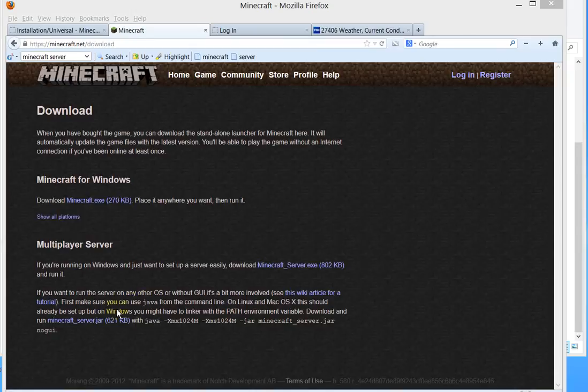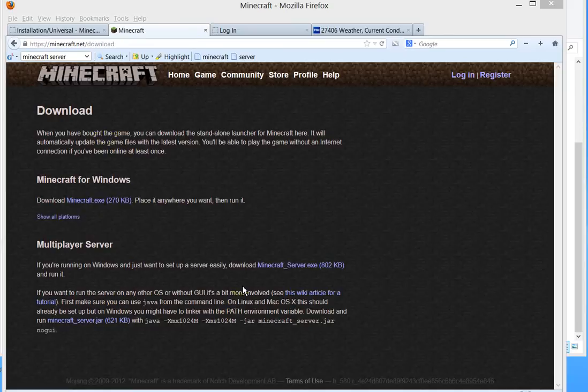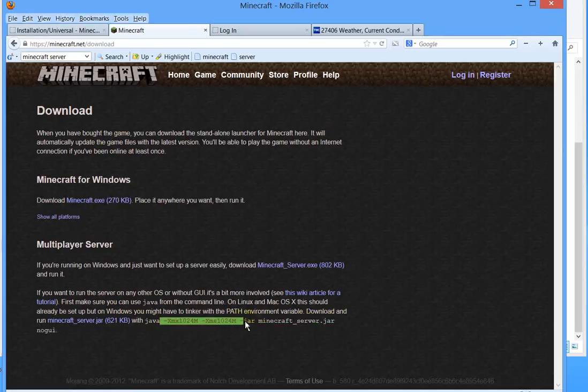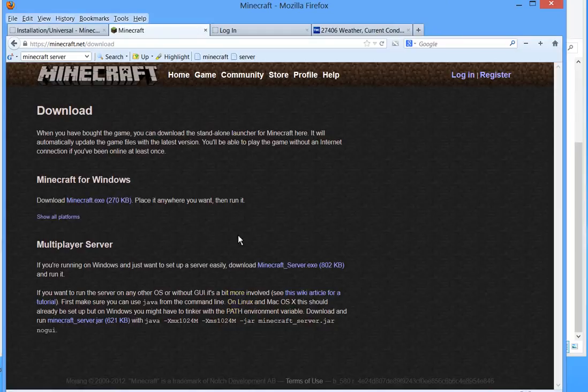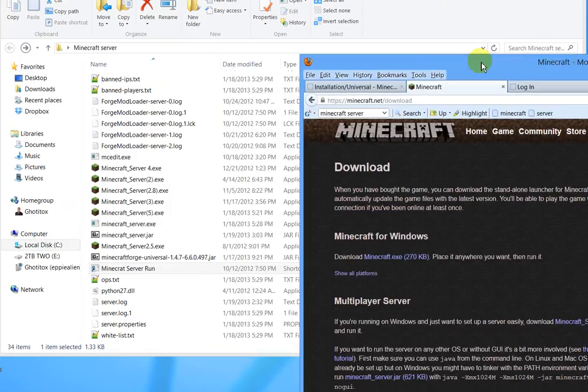So here's what I did. If you go to the Minecraft server download page, they have a little bit of information here about how to load the server with more memory etc. Let me show you how to do that with a shortcut in Windows.